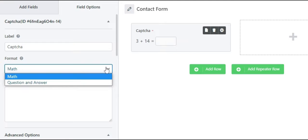In the format option, you get to choose between two options: Math and Question and Answer. The math captchas are auto-generated. A different math captcha is displayed to the user in the front end.